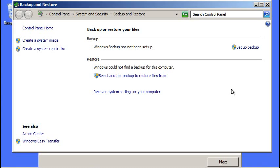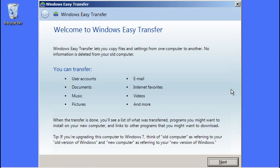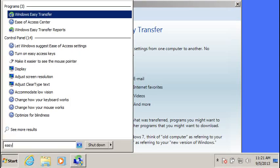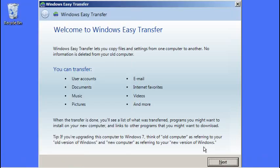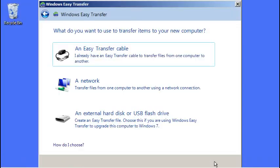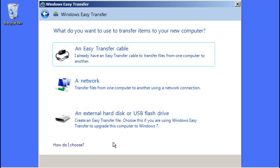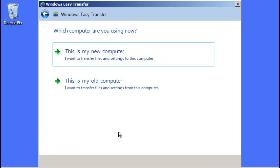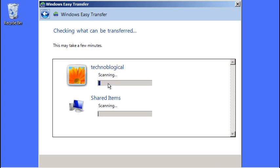Here we are at Windows Easy Transfer. In case you forgot how we got here, just type Easy into the menu. Let's run Next. You can buy these fancy little cables they used to sell back in the early days of Vista. There's Network, but honestly, if you have a network shared drive, why are you watching this video? You're probably a nerd already. So let's go ahead and do the external hard drive or USB flash drive. This is my old computer.